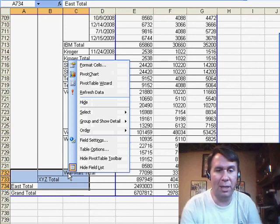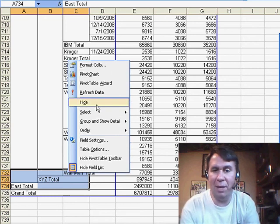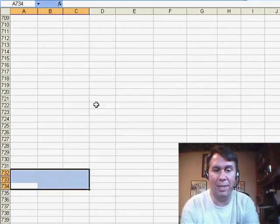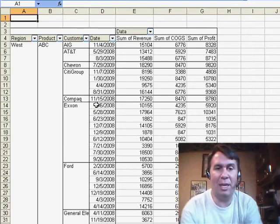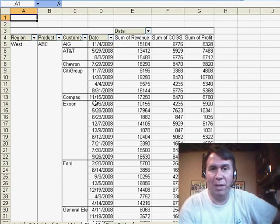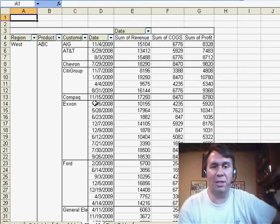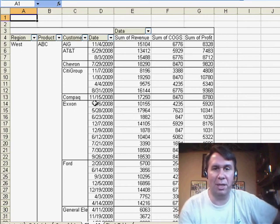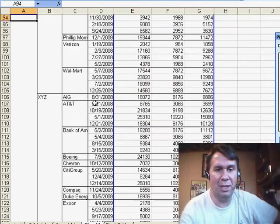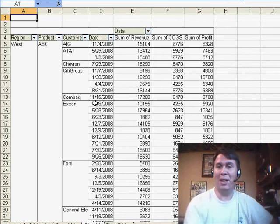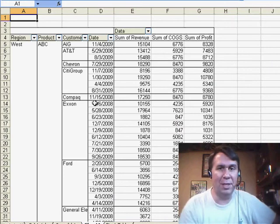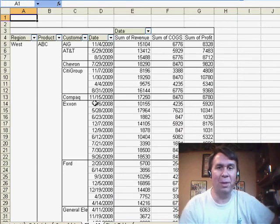I'm going to right-click, and there's a great setting here in the right-click menu called Hide. Basically, it does the exact same thing as going in and double-clicking Region, choosing None, double-clicking Product, choosing None, double-clicking Customer, choosing None. It gets rid of all of those totals in basically one command - a great time-saver for those of us that create pivot tables frequently.